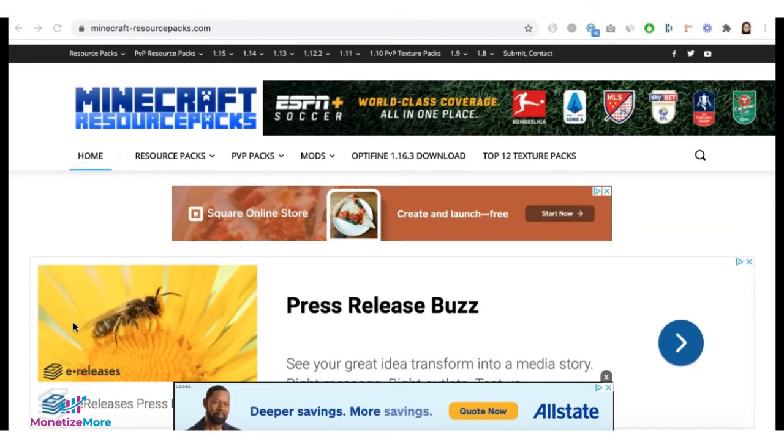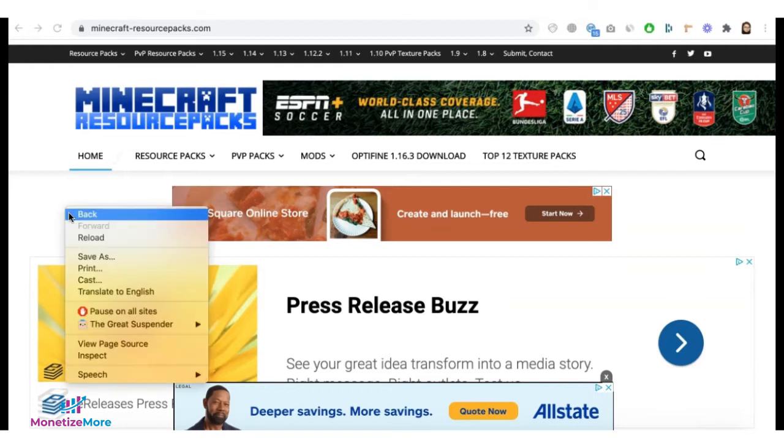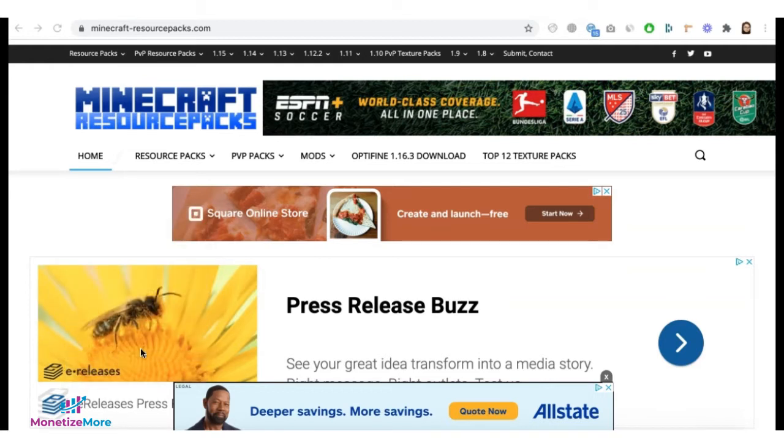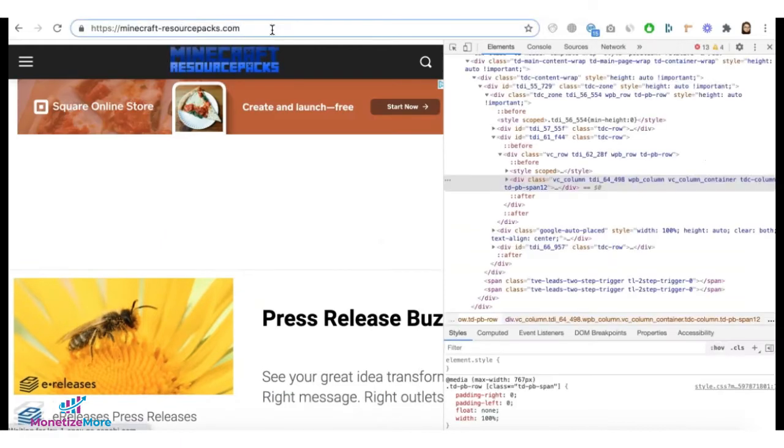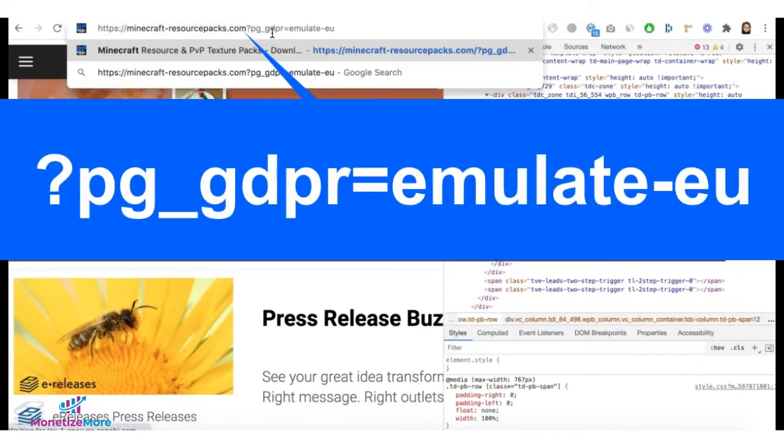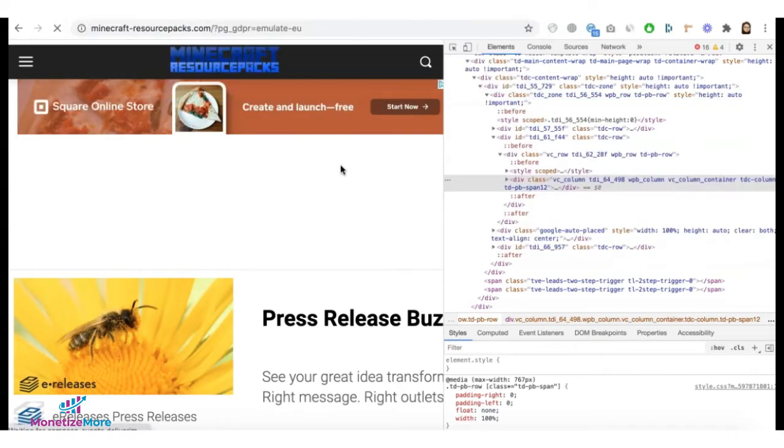In order to test if your implementation is correct, go ahead and right-click Inspect to load dev tools on your site, append the URL with pg-gdpr-emulate-eu and reload the page.